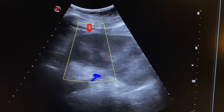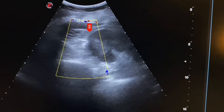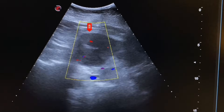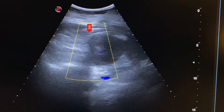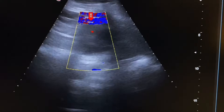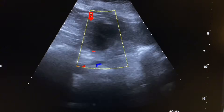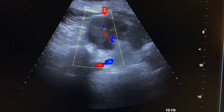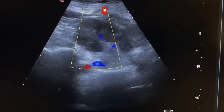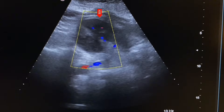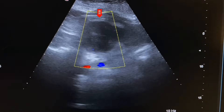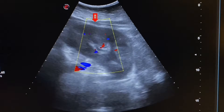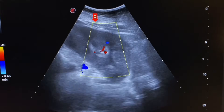Now we will check the flow in the focal lesion using Doppler. Here we see flow in the focal lesion — increased flow is noted in the focal lesion. The margins of these focal lesions are not clear. They are diffusely located in the cortex of the kidney.